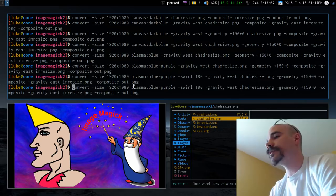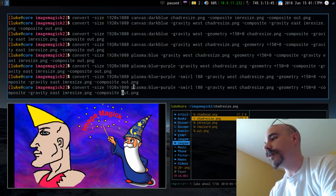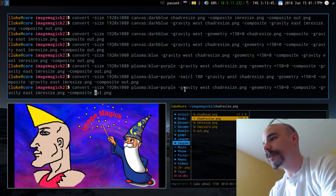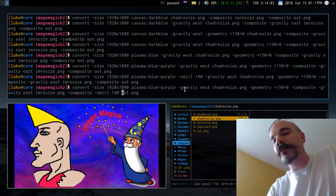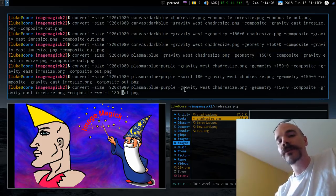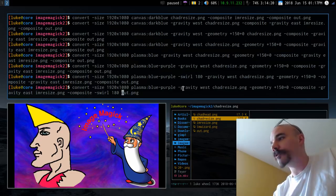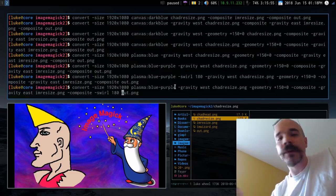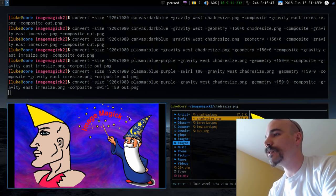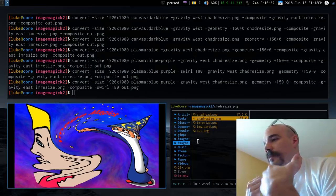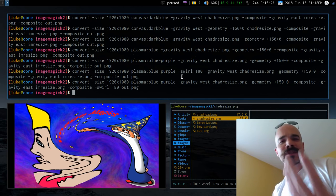Something worth noting: the order of arguments in ImageMagick changes how it processes them. If you move -swirl from after the plasma specification to the very end of the command after all other input files, it swirls the entire final composite — including the images on top. So if you want to swirl just the background, keep swirl near the plasma argument.